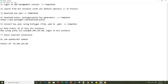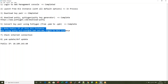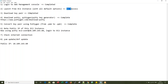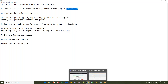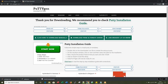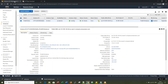Before we proceed further, let me check if the EC2 instance creation is completed. The instance state is now in running state, so I should be able to connect to this IP address.